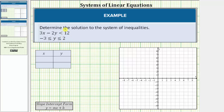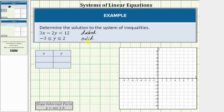Looking at the first inequality, because the inequality symbol is less than, the boundary line is going to be dashed. Whenever the inequality symbol is less than or greater than, the boundary line will always be dashed. A dashed boundary line indicates the ordered pairs of the points on the line are not part of the solution. Looking at the second compound inequality, the inequality symbol is less than or equal to, which means the boundary lines are going to be solid. Whenever the inequality symbols are less than or equal to, or greater than or equal to, the boundary line will be solid. A solid boundary line indicates the ordered pairs of the points on the line are part of the solution.